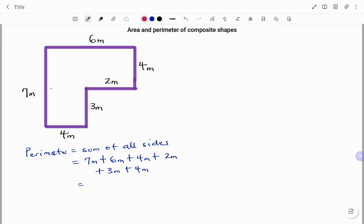So I have one, two, three, four, five, six sides. I have seven, six, four, two, three, and four. If I add that together, I'm going to have 26 meters as my perimeter.